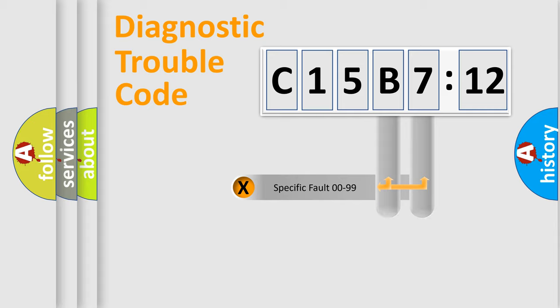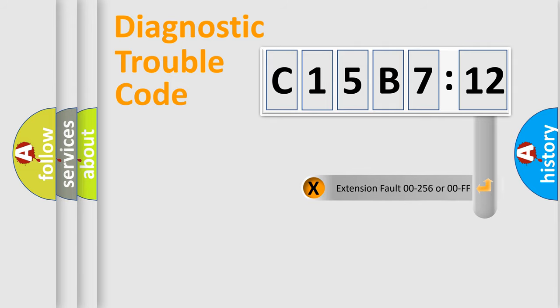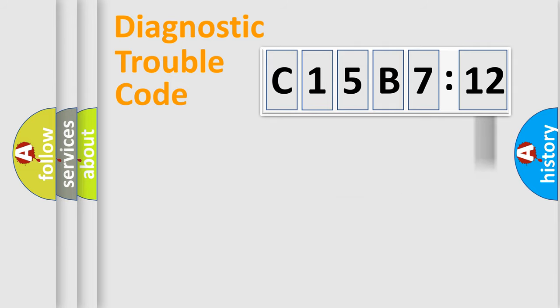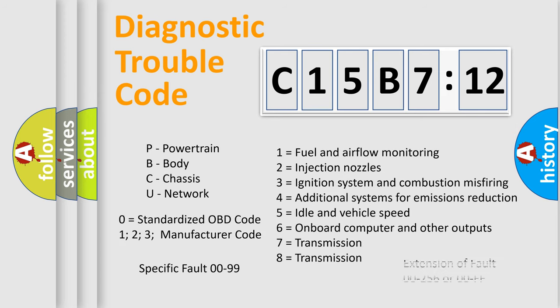Only the last two characters define the specific fault of the group. The add-on to the error code serves to specify the status in more detail. For example, a short to the ground. Let's not forget that such a division is valid only if the second character code is expressed by the number zero.